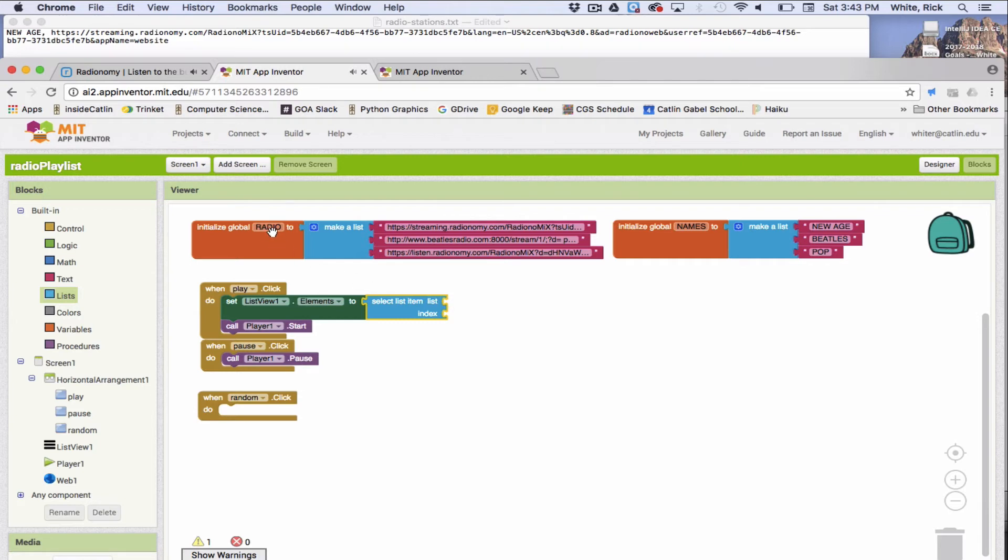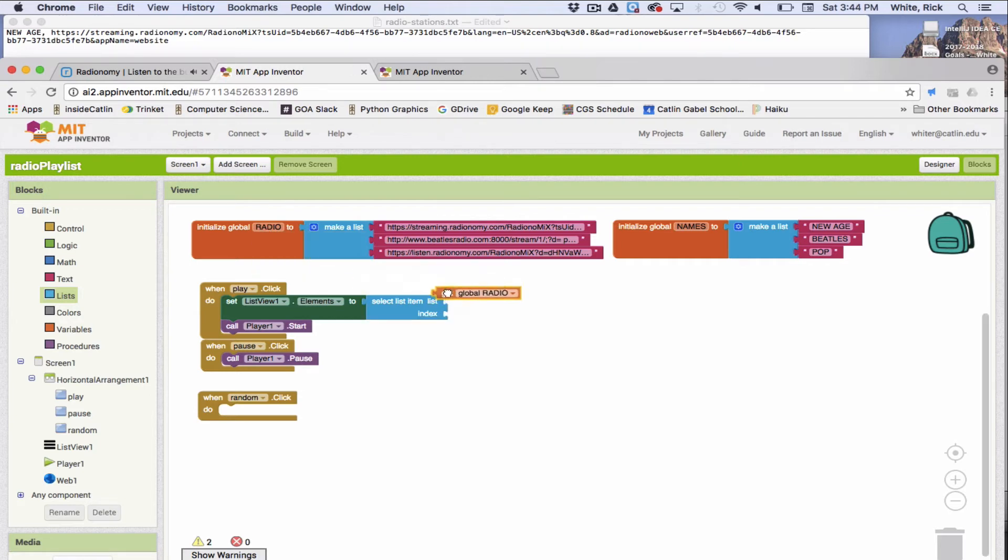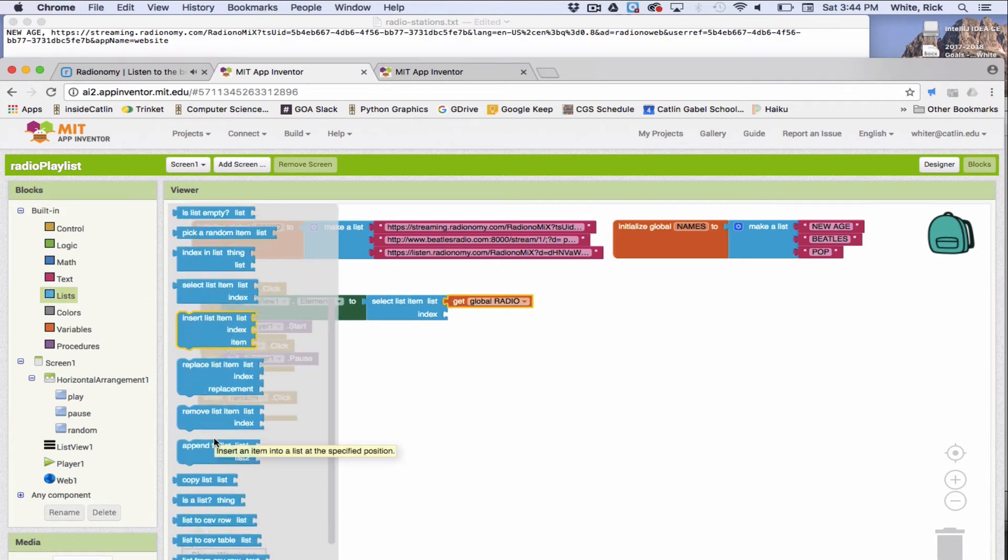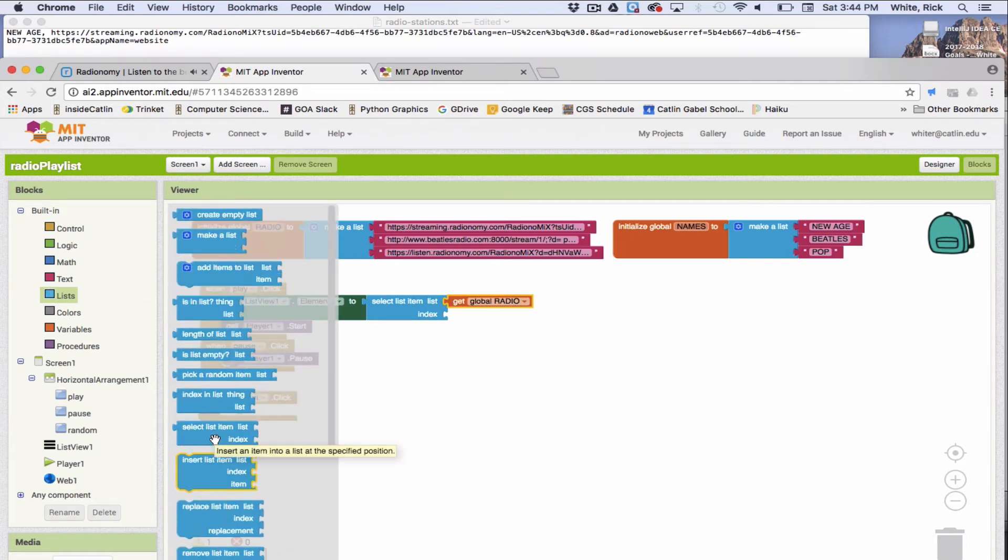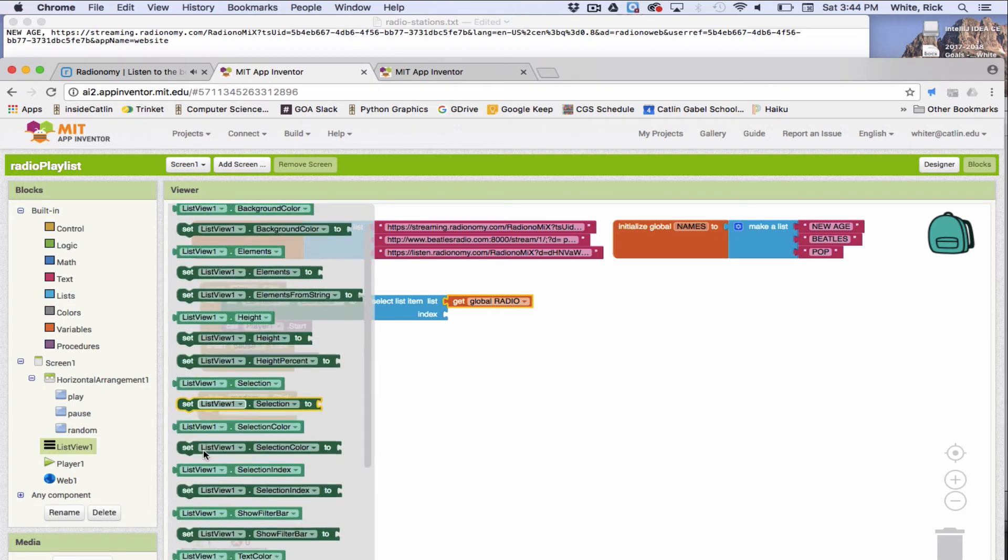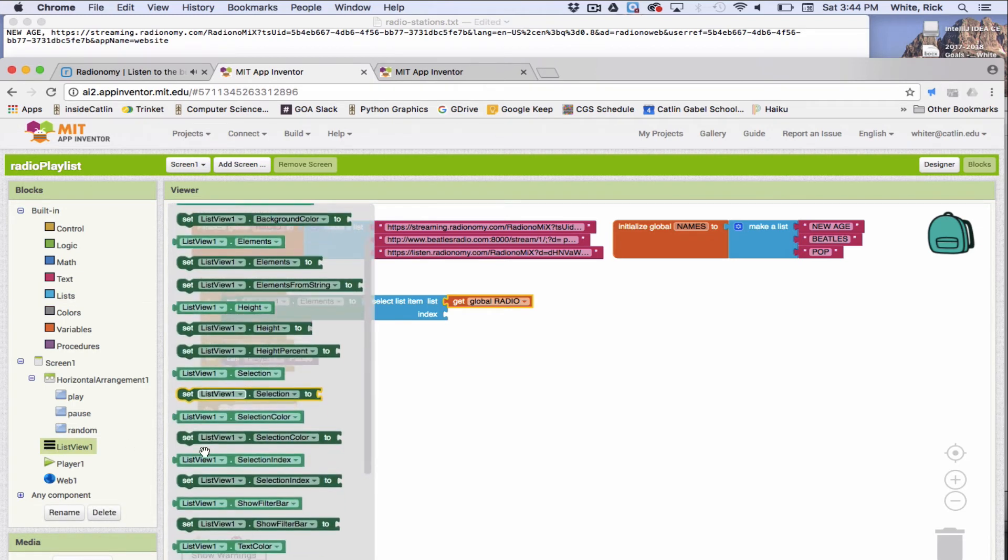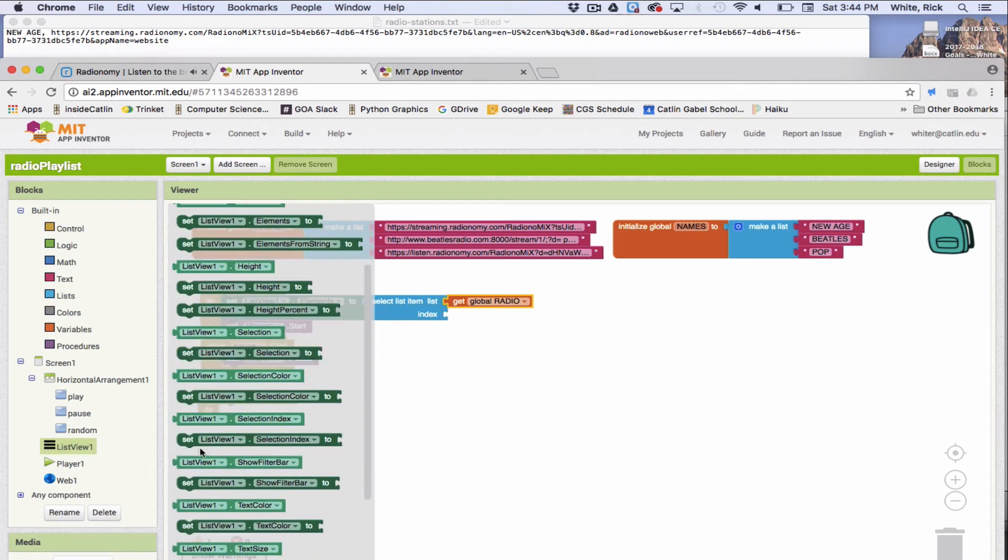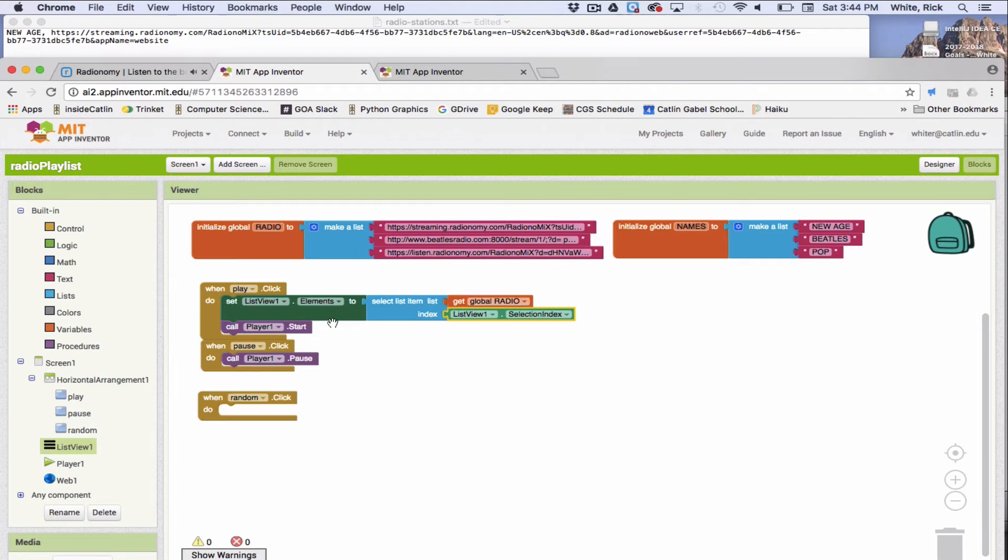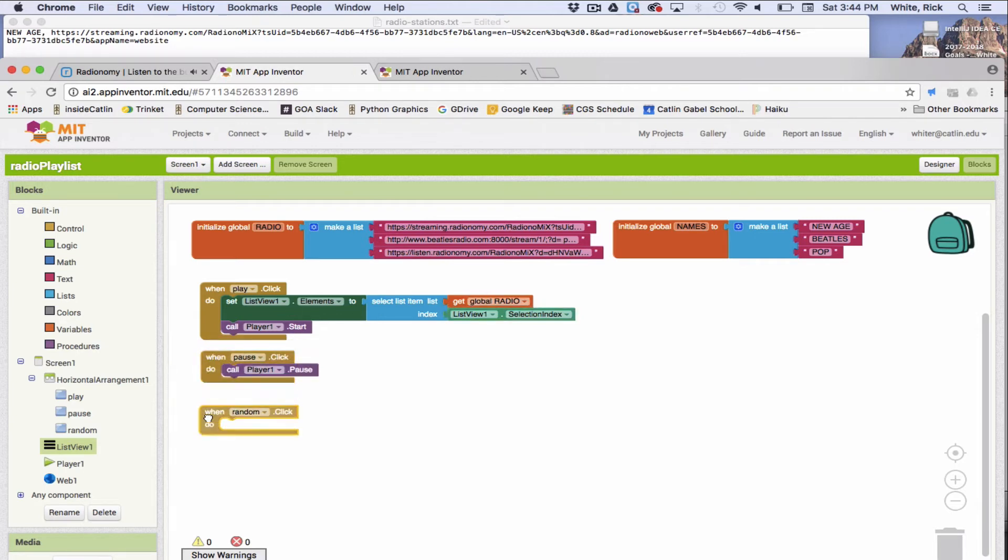Okay. And which list do we want? So just click right up there. We're going to get radio list. And then let's see here. Click on the list view, and we're going to get the selection index. So the list view selection index. This is what you clicked on. This is the index, so the number, which one you clicked on. And it's coming from this list. All right. So there's your play.